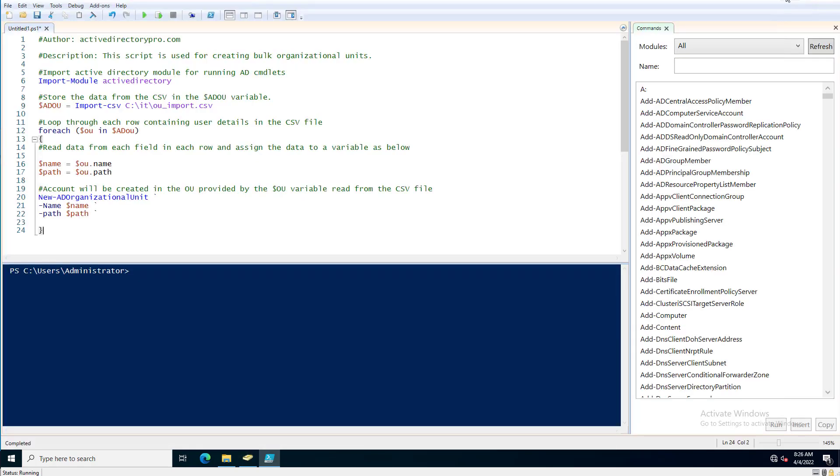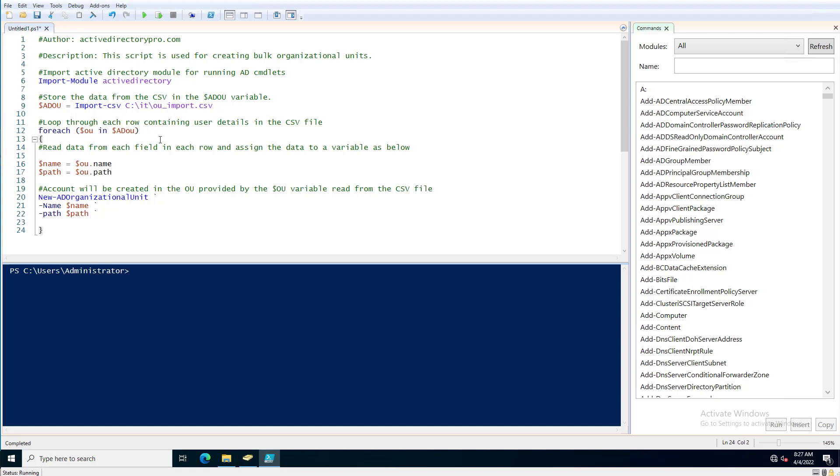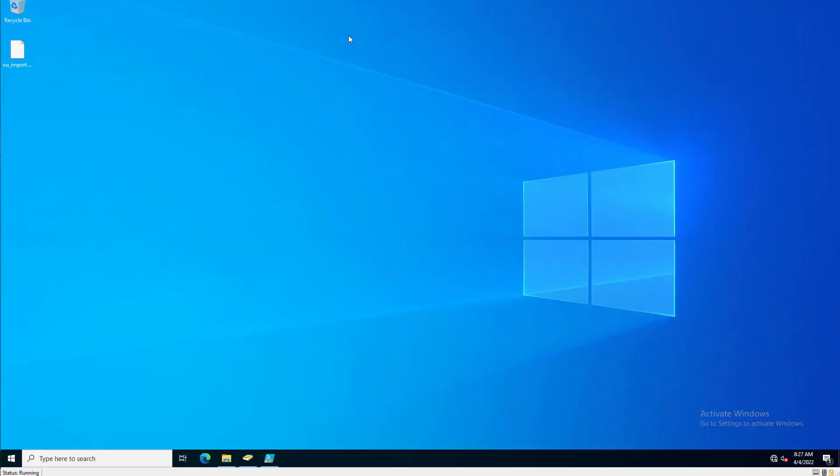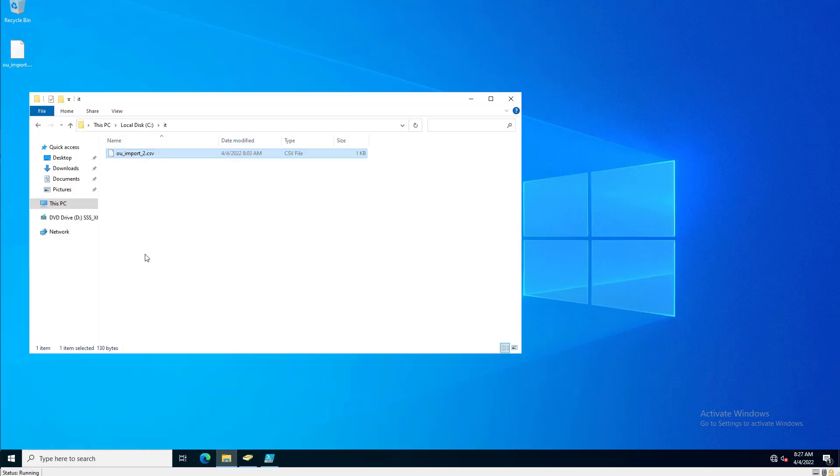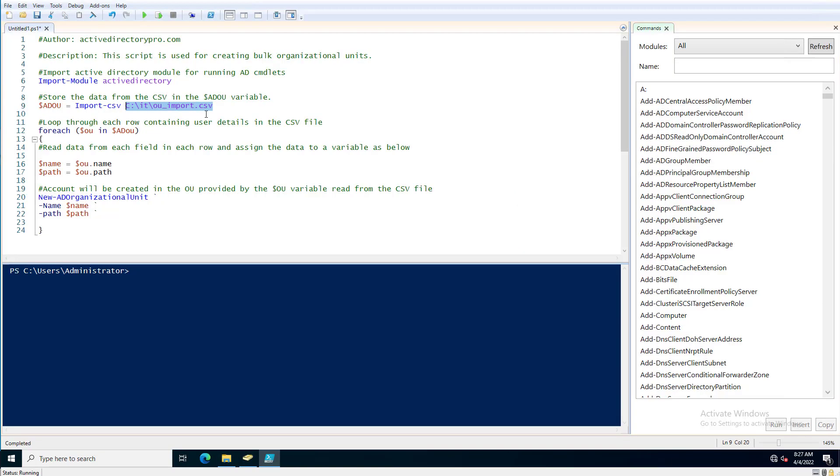So now the script - you just need to make sure that the CSV path can be changed. So I've got it set to an IT folder. So now the CSV file is in this path and you can change that.